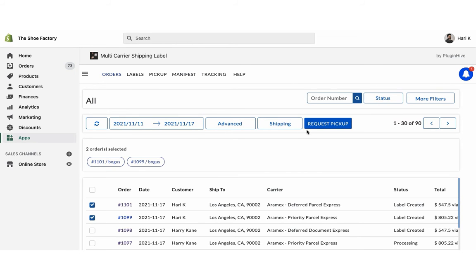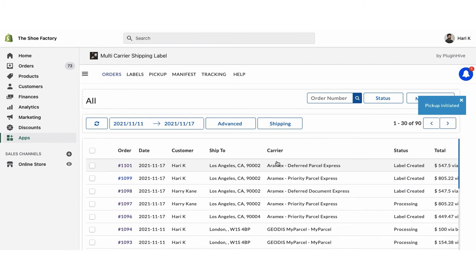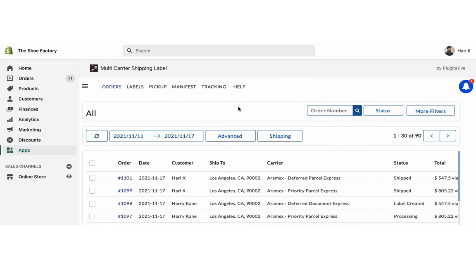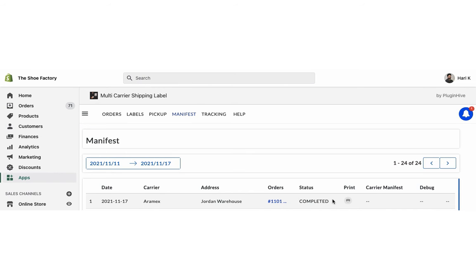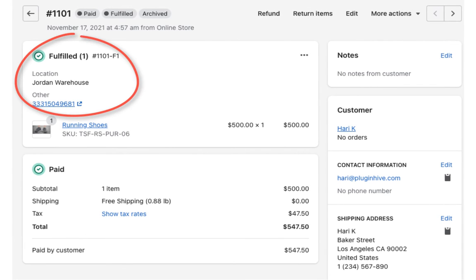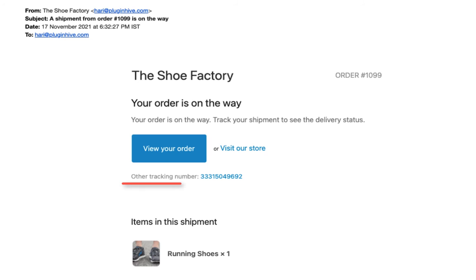Now initiate the pickup request for both the orders. Once your packages are ready, mark the orders as shipped. You can also download the manifest required by the pickup agent. The app automatically marks the orders as fulfilled and also adds the tracking details in the Shopify order completion email for customers to track their orders easily.